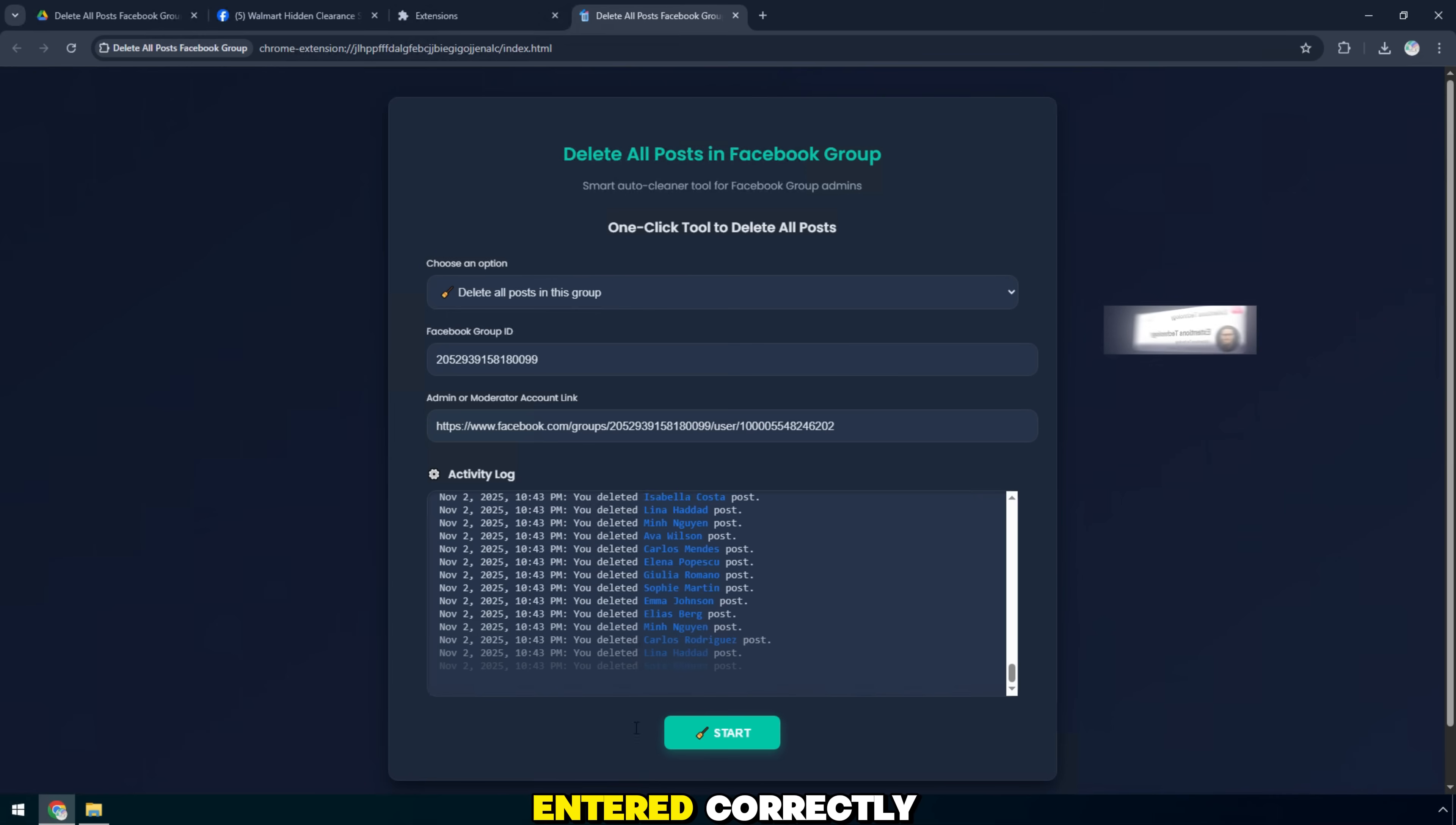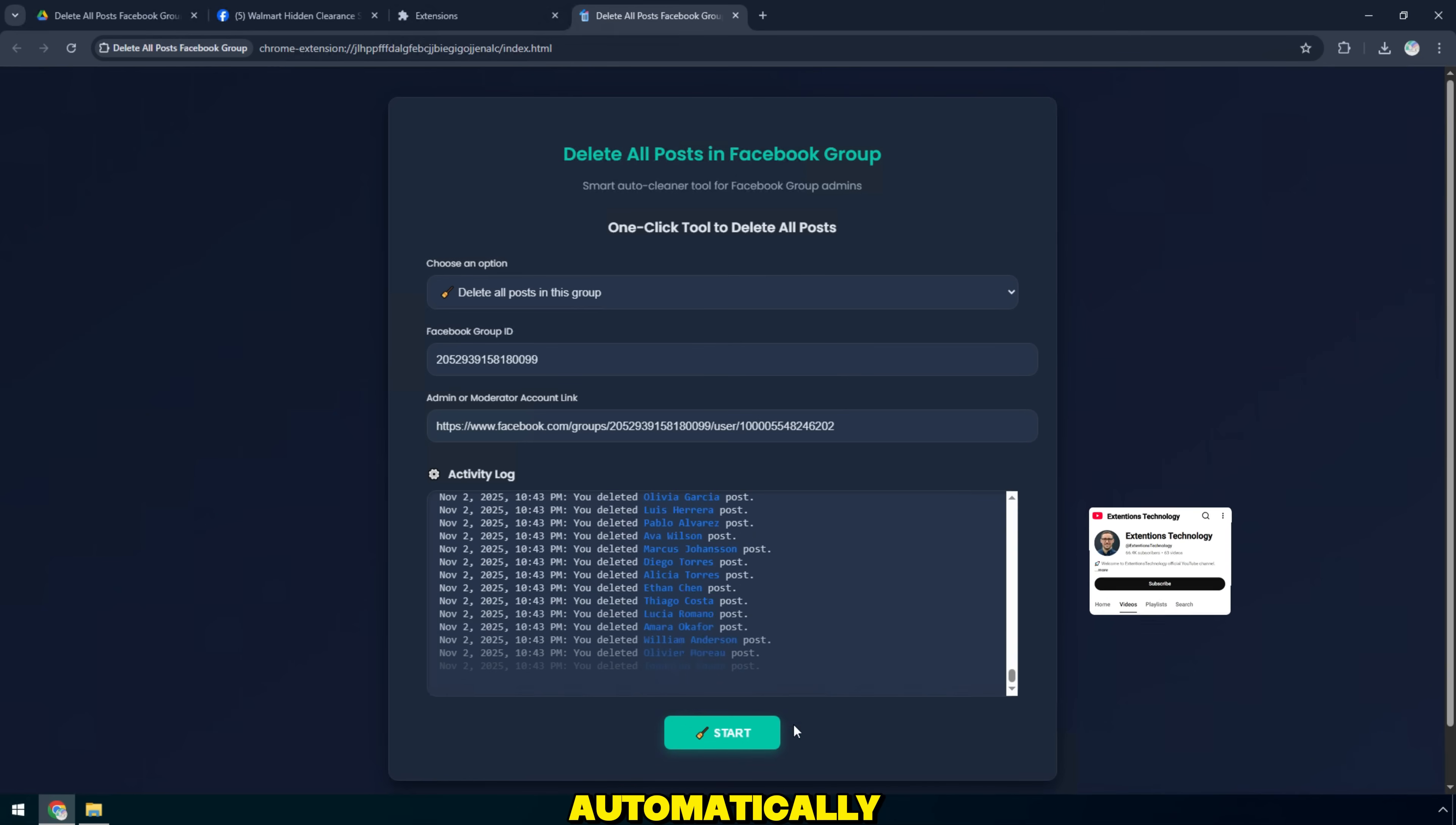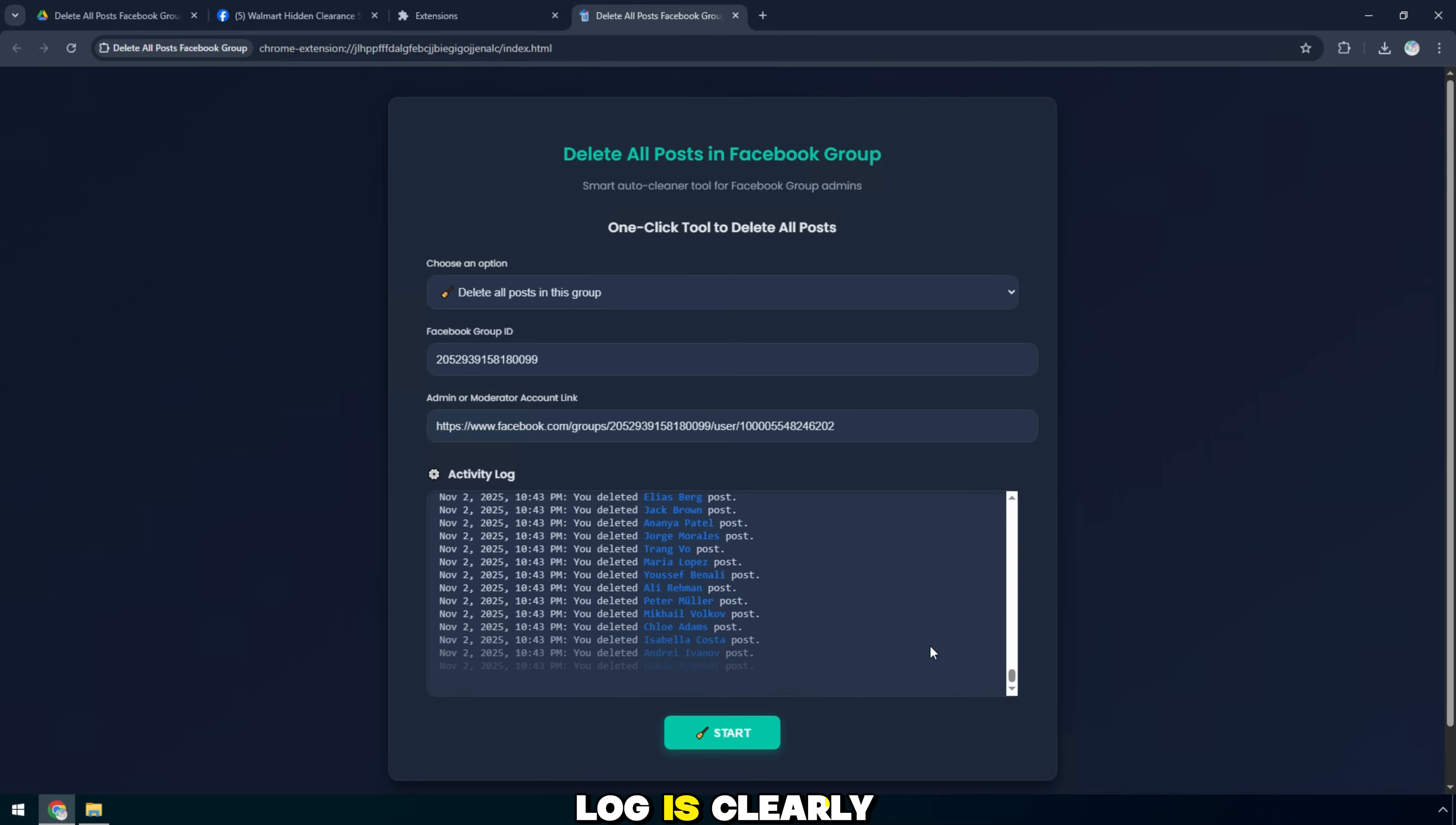Once everything is entered correctly, I click the blue start button at the bottom to begin. Immediately, you can see the widget working automatically. Each post in the group is being deleted and the activity log is clearly displayed below.